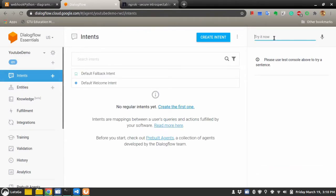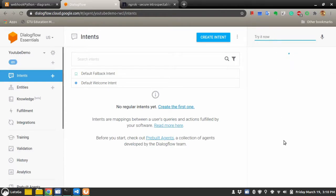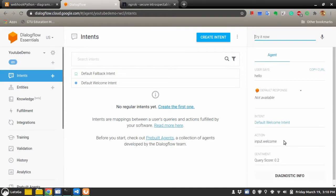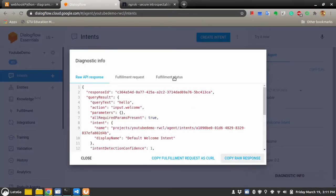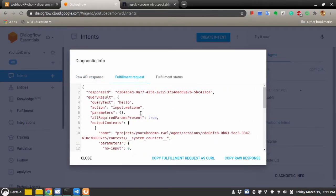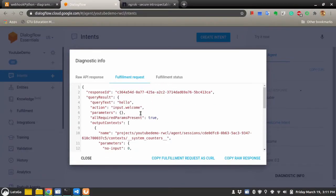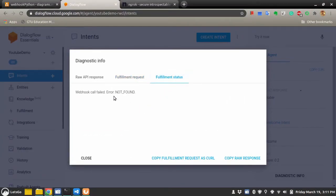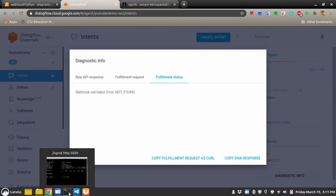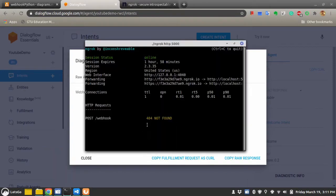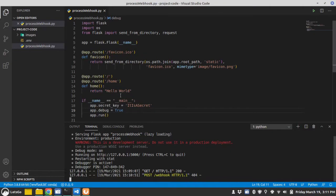So when now I write hello it will say not available. If you go to the diagnostic info you will see that Dialogflow has sent a fulfillment request, but fulfillment status says that webhook call failed and error not found. Because if you see here it indeed came to the ngrok and it says 404 not found because we don't have that route ready and you can see the error here.